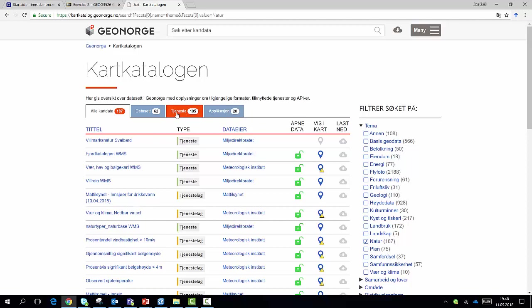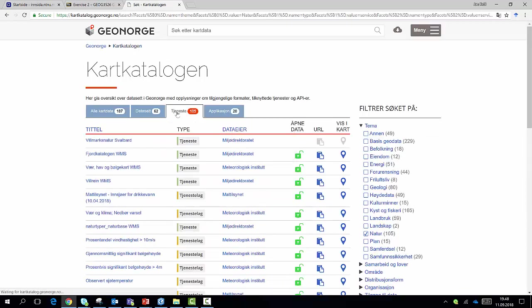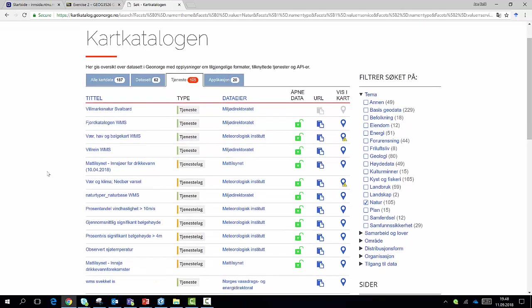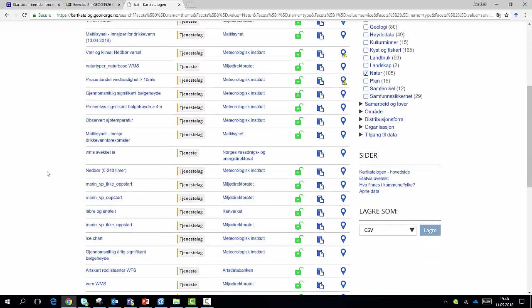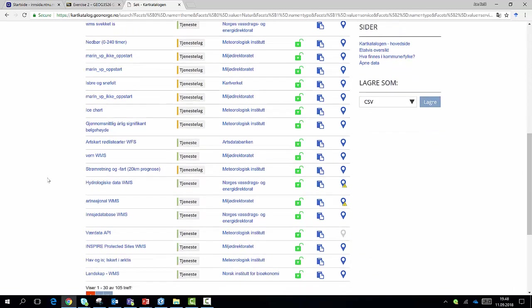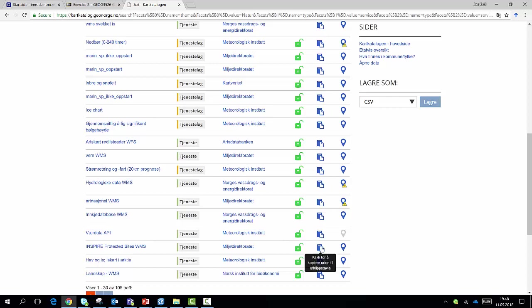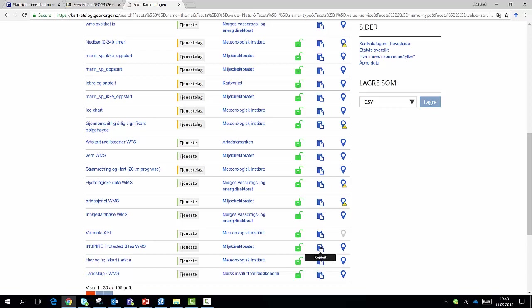If we click on services, we see that there are 105 available services and we will have a look at the Inspire Protected Site dataset. Actually there is a little link here. We can just click on it and it will copy paste the URL to the clipboard. You should also notice that whenever this lock is open, it's open data so it's freely available for everyone. So I just click here and this is then copied to the clipboard.